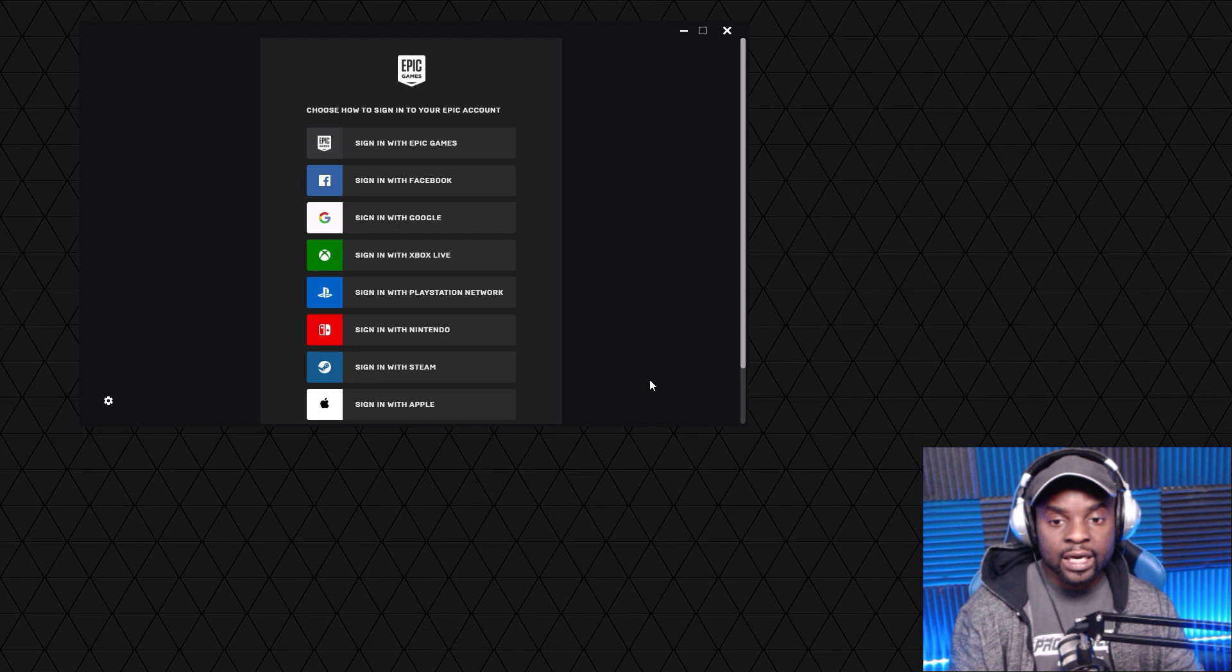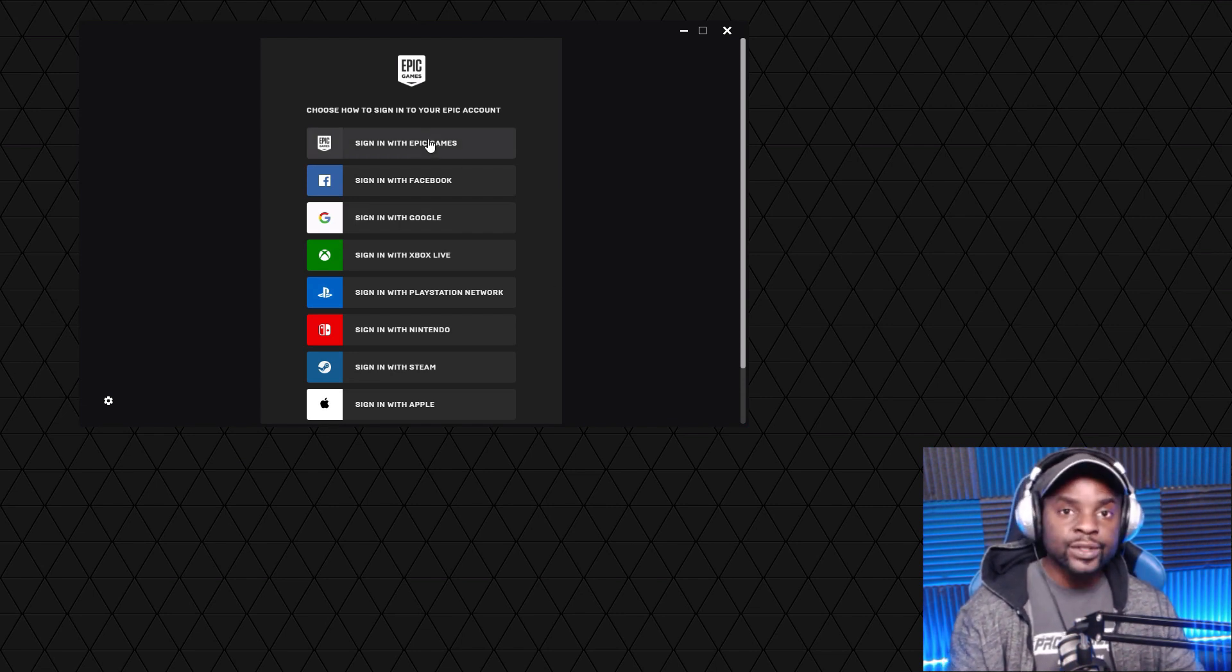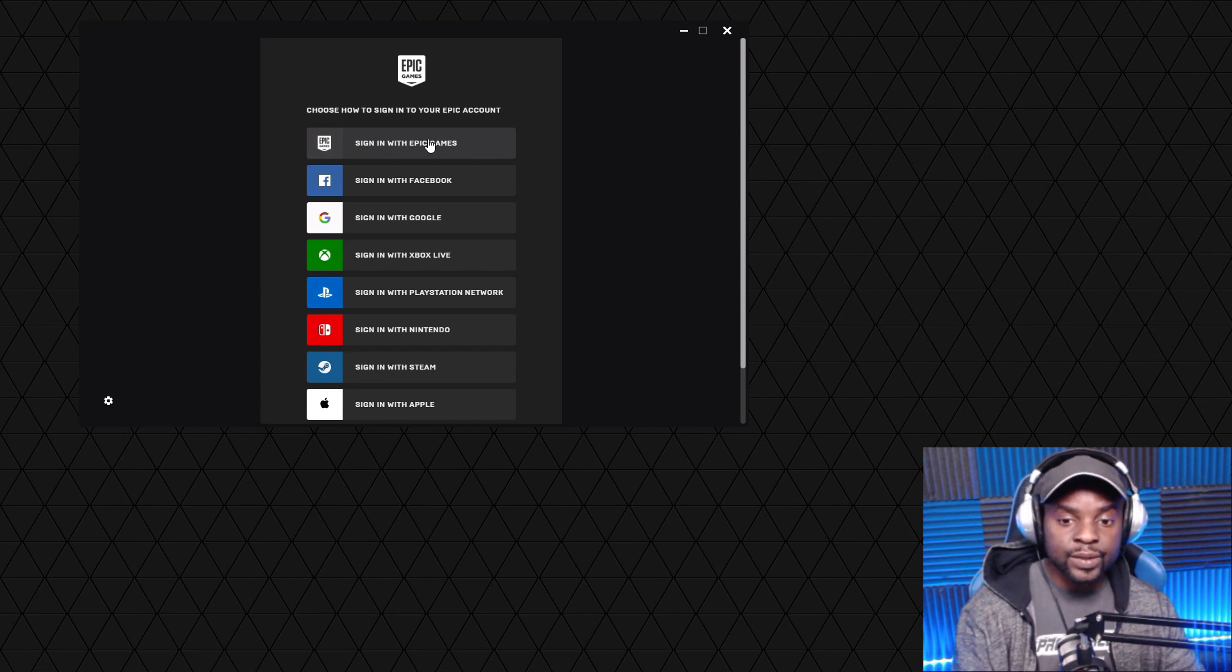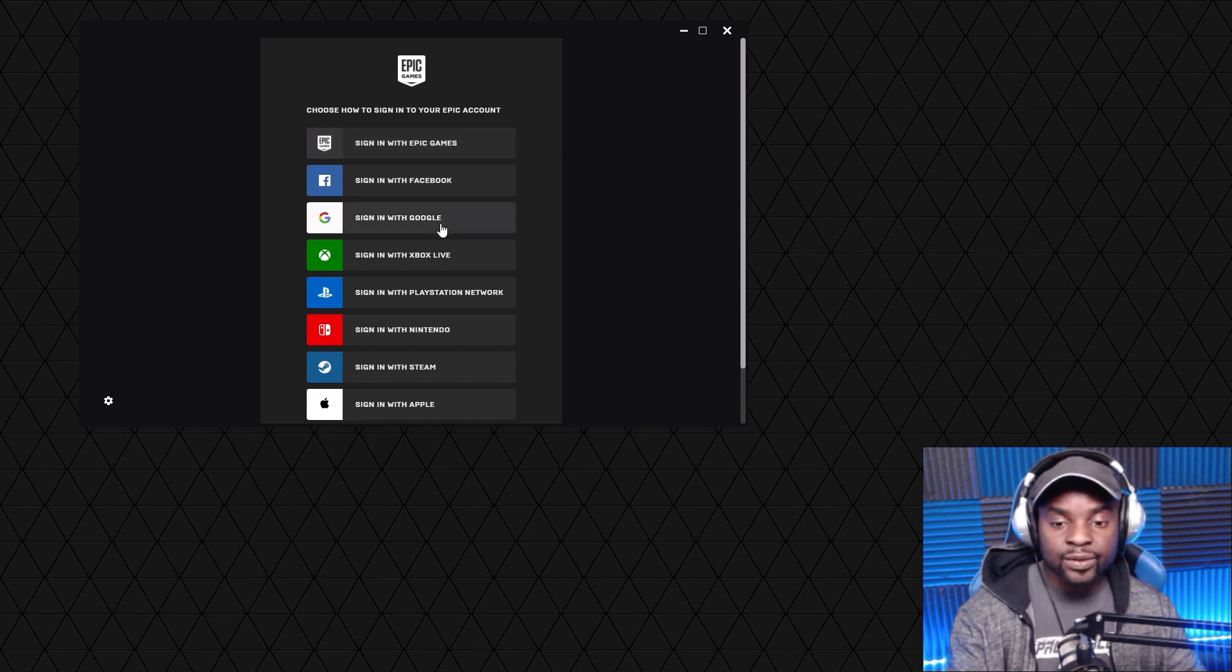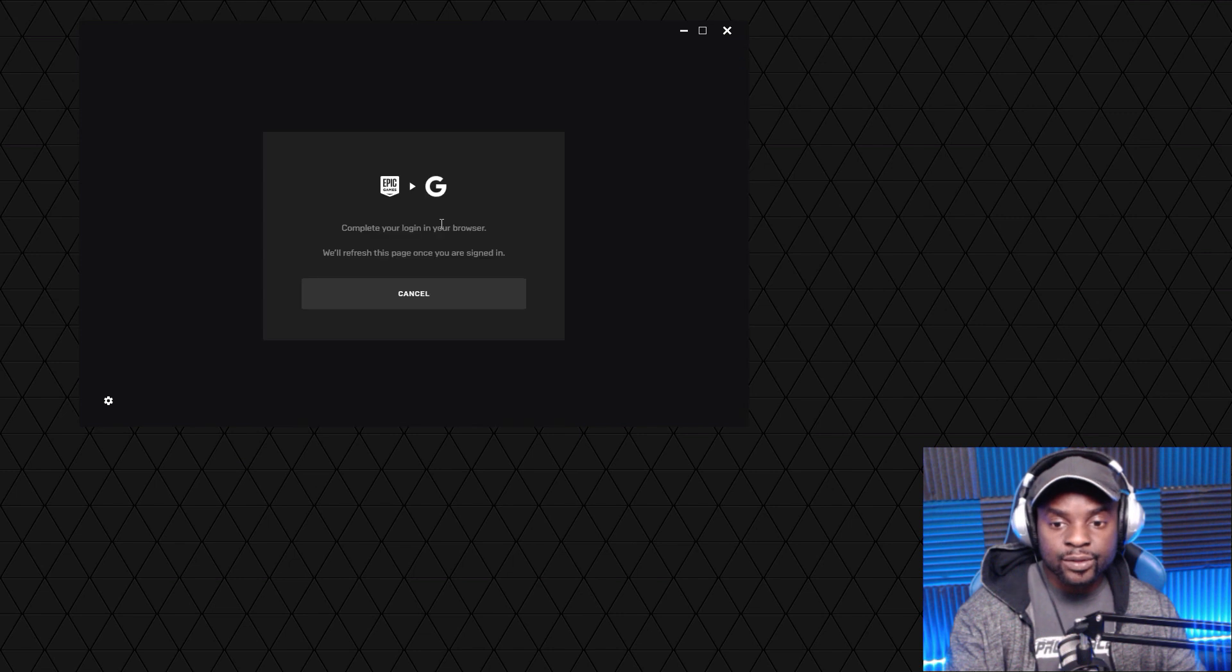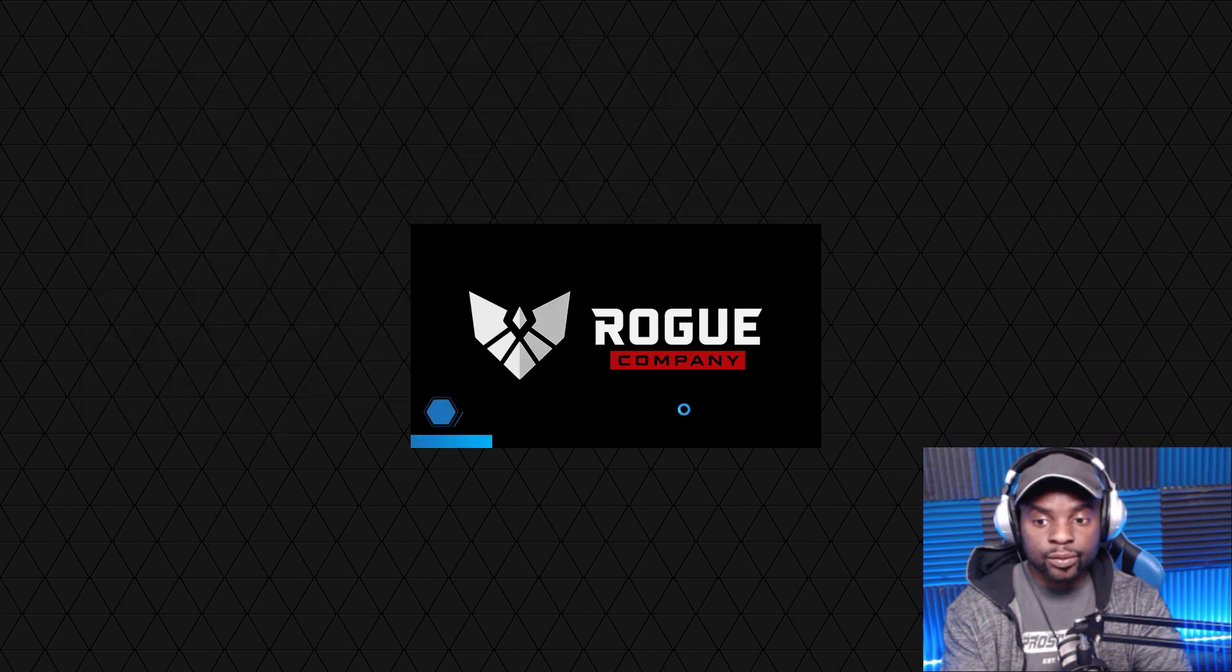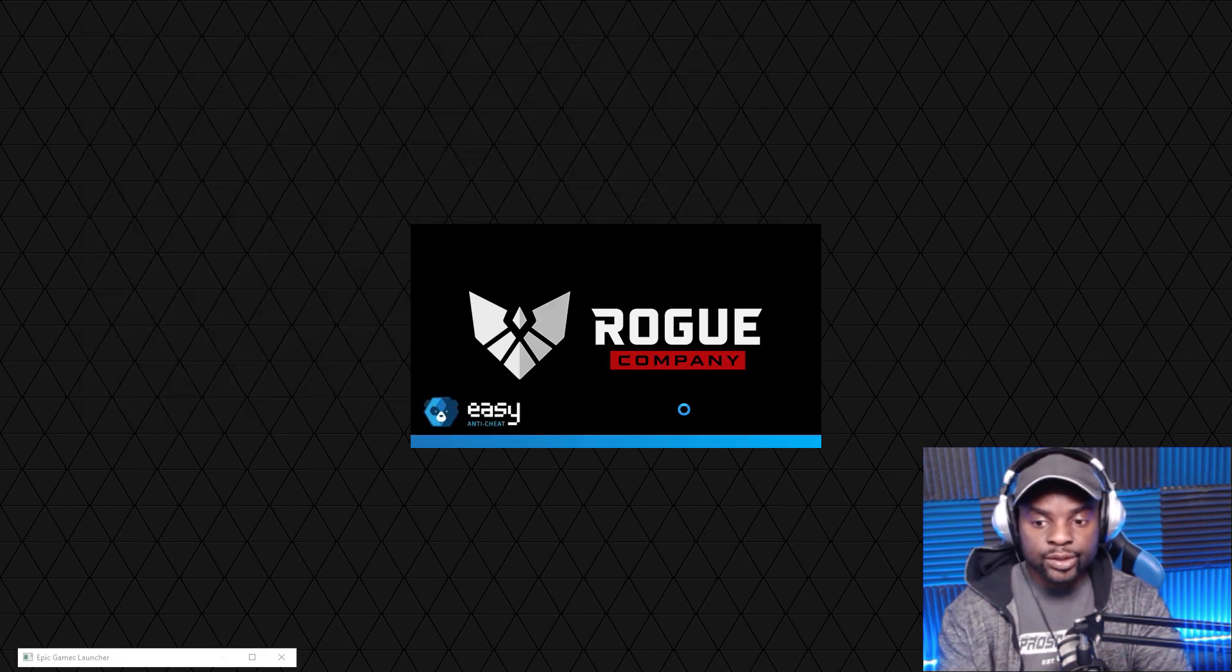What you're going to want to do is hit yes, and this should now prompt you to be able to switch your Epic account, as you can see here. However you registered your account in Epic Games is how you do it here. I use my Gmail account to do that, so I'm just going to go here. You can see I've now officially logged into my Epic account through Gmail.